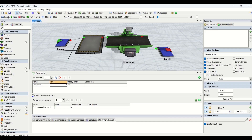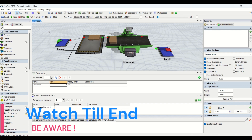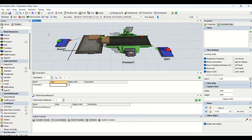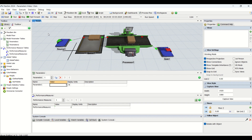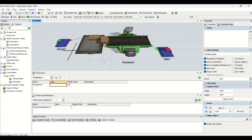Hello guys, hope you all are good. Welcome to another interesting video on our Be Aware channel. In today's video we are going to learn about parameters and performance measures. This is video one on parameters and performance measures, a very important feature in FlexSim simulation modeling. We are going to learn how to use parameters and performance measures in the simulation model.